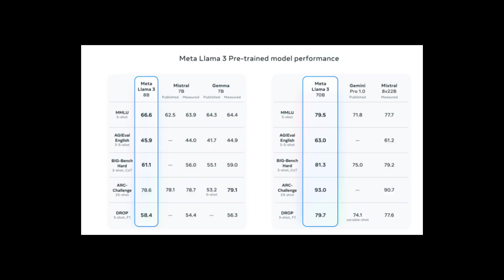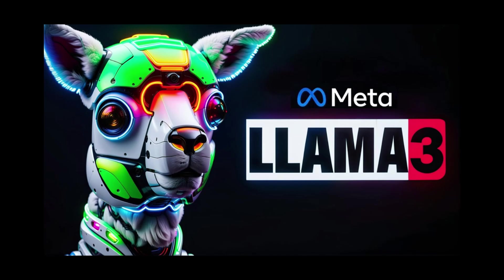Meta has invested heavily in pre-training data for LLAMA 3 using over 15 trillion tokens, all collected from public sources. This is about 7 times larger than the LLAMA 2 training data and contains about 4 times more code.